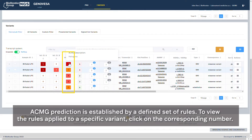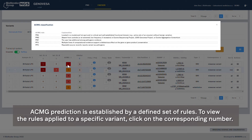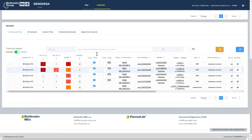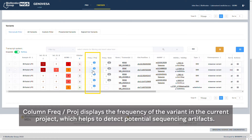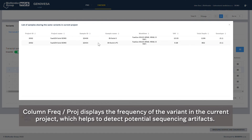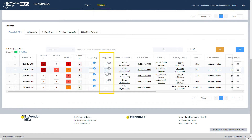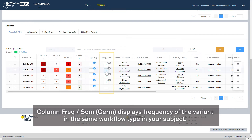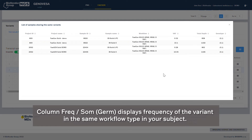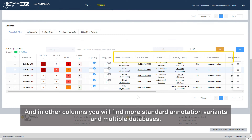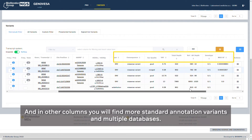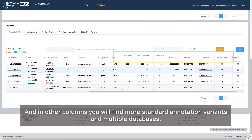ACMG prediction is established by a defined set of rules. To view the rules applied to a specific variant, click on the corresponding number. Column Freak Pro displays the frequency of the variant in the current project, which helps to detect potential sequencing artifacts. Column Freak Som Germ displays the frequency of the variant in the same workflow type in your subject. In other columns, you will find more standard annotation variants and multiple databases.